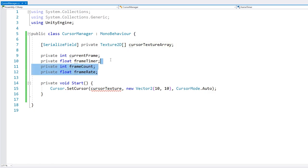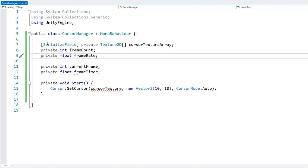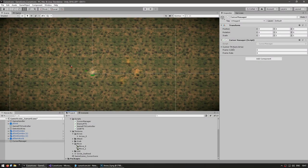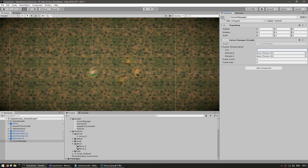We're going to have our cursor texture array. Let's expose the frame count and frame rate so we can set them in the editor. Let's use the nice smooth animated cursor — we're going to have two textures, so the frame count is two. And for the frame rate, let's play them at 10 frames per second, so 0.1.